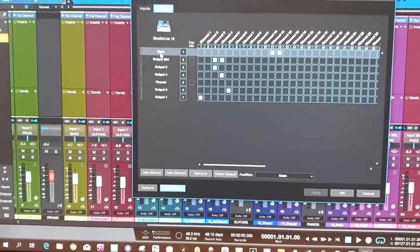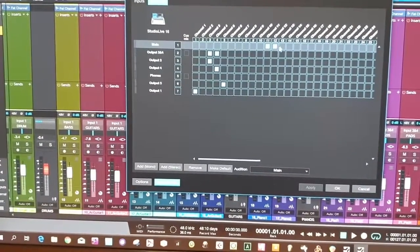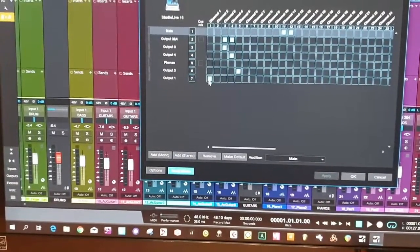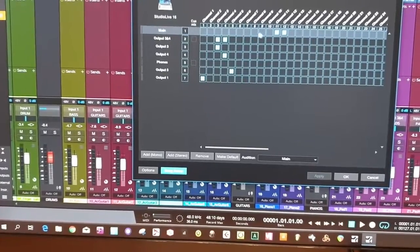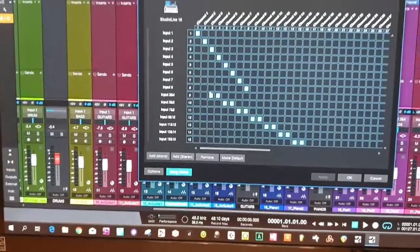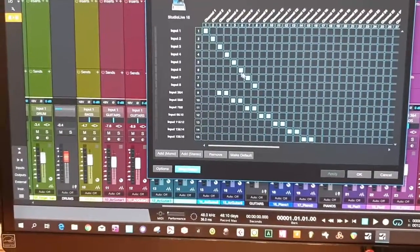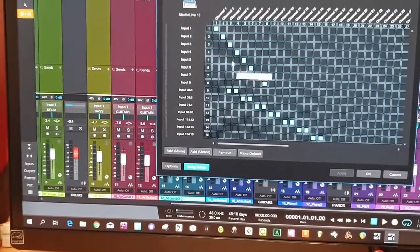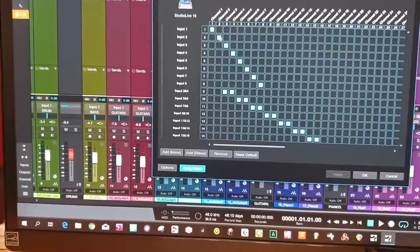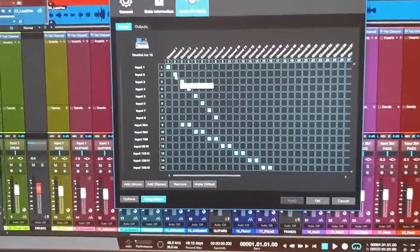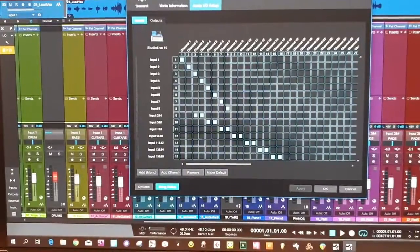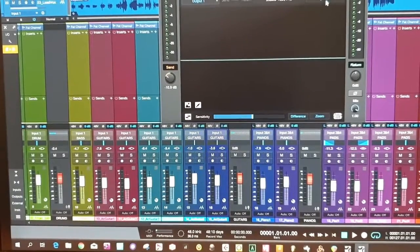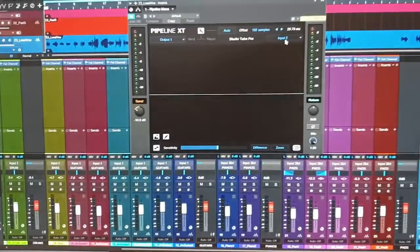My main output is also going to channels 11 and 12. So to summarize the output: output one is channel one, and the main output goes to 11 and 12. For inputs, I have inputs one through eight as mono, plus stereo pairs three-four and five-six. I'm using input two, which is on channel two. That's pretty much my IO setup, and in Studio One it's going out on output one and coming back as input two.